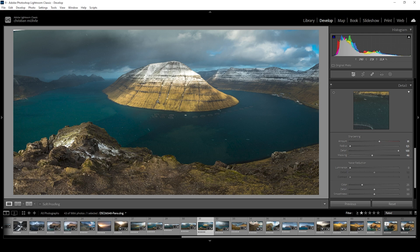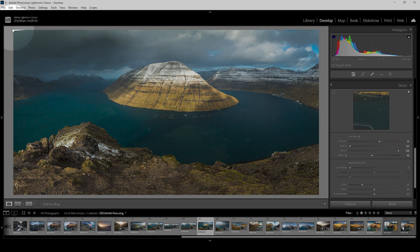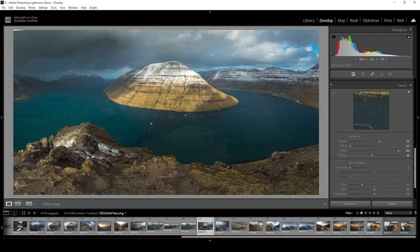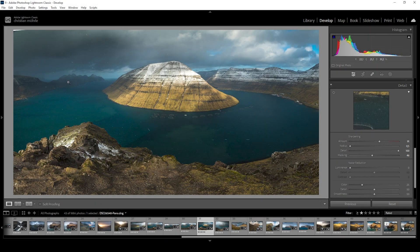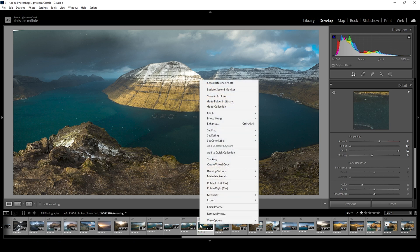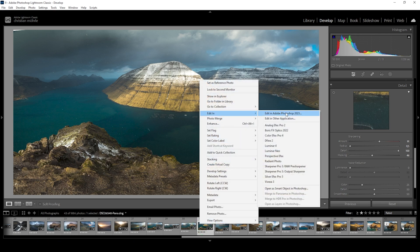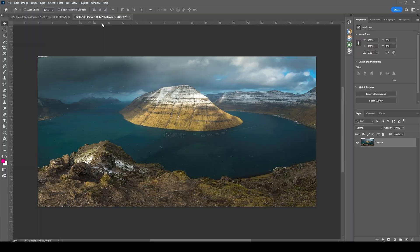Now there are a few things I want to clean up, especially this gap in the upper left corner, and maybe those fishing things in the water. So I'm going to edit this shot in Photoshop. For that, right click the thumbnail, go to Edit In and choose Photoshop.